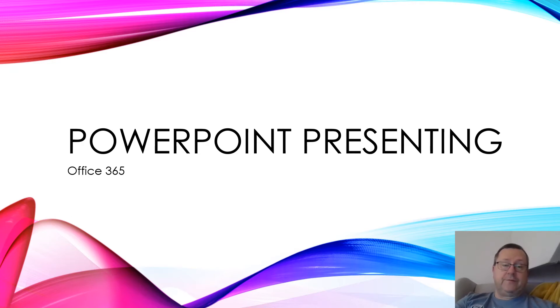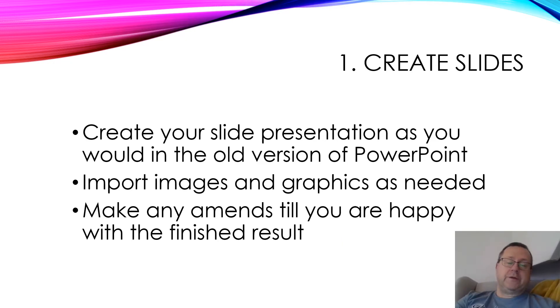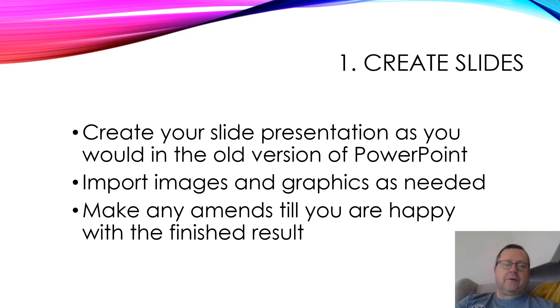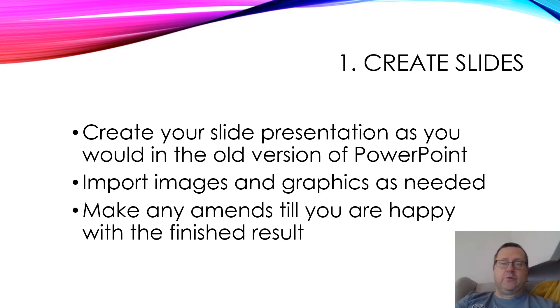So how do we go about it? Well, first you need to create your slides as you would in the old version of PowerPoint. There's no difference there, so import any images, graphics, make any amends, perhaps leaving a space in the top left or top right hand side to put your video.